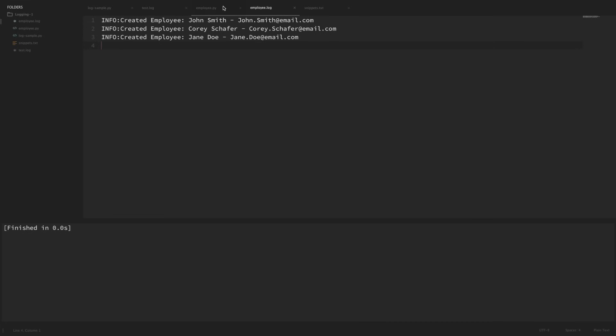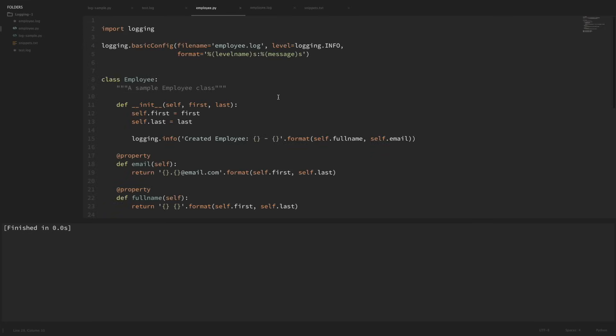Okay so I think that is going to do it for this video. We've gone over how to use basic logging instead of print statements, we also learned about the different log levels and how to change those levels, how to log to a file, and also how to format those log messages. For small applications, logging like this will be a good start, but there are some issues we can run into once we start importing other modules because they all try to share the same logger. So in the next video, we'll learn how to create separate loggers, add handlers and formatters to those loggers, and also how we can log our information to multiple locations. I'll leave a link to that next video in the description section below.